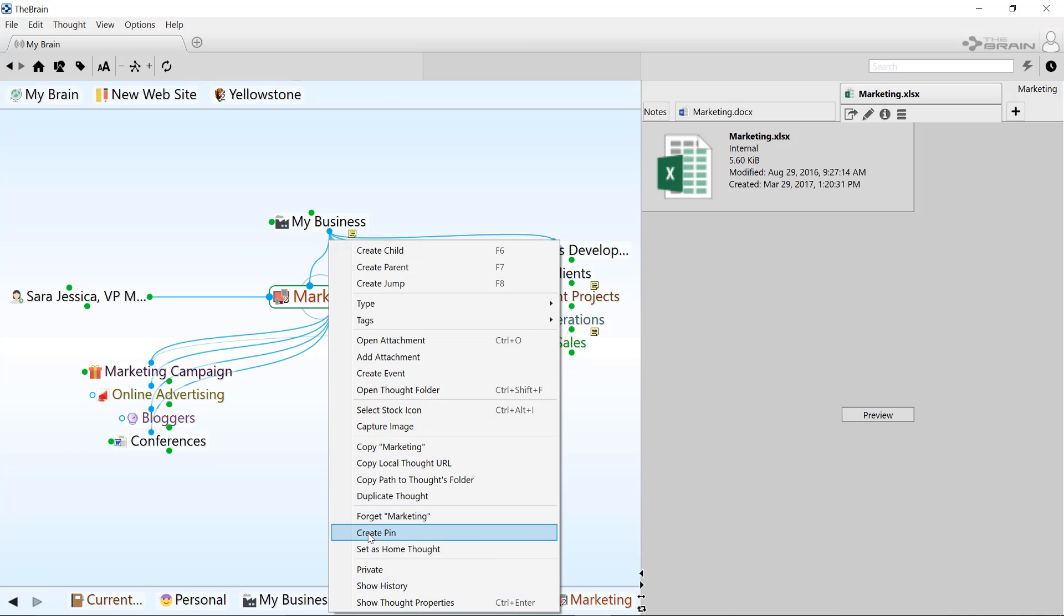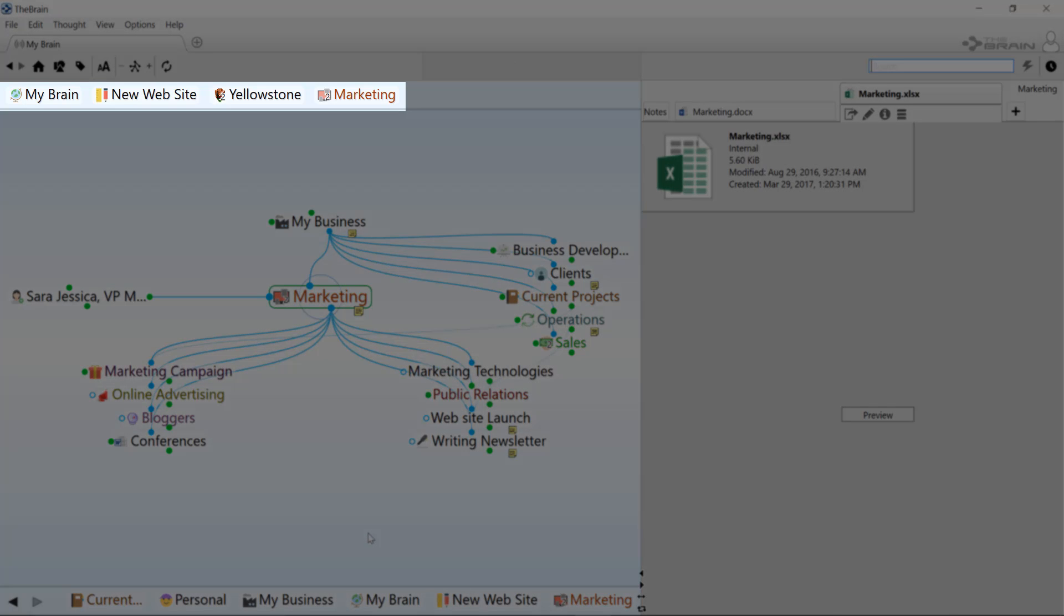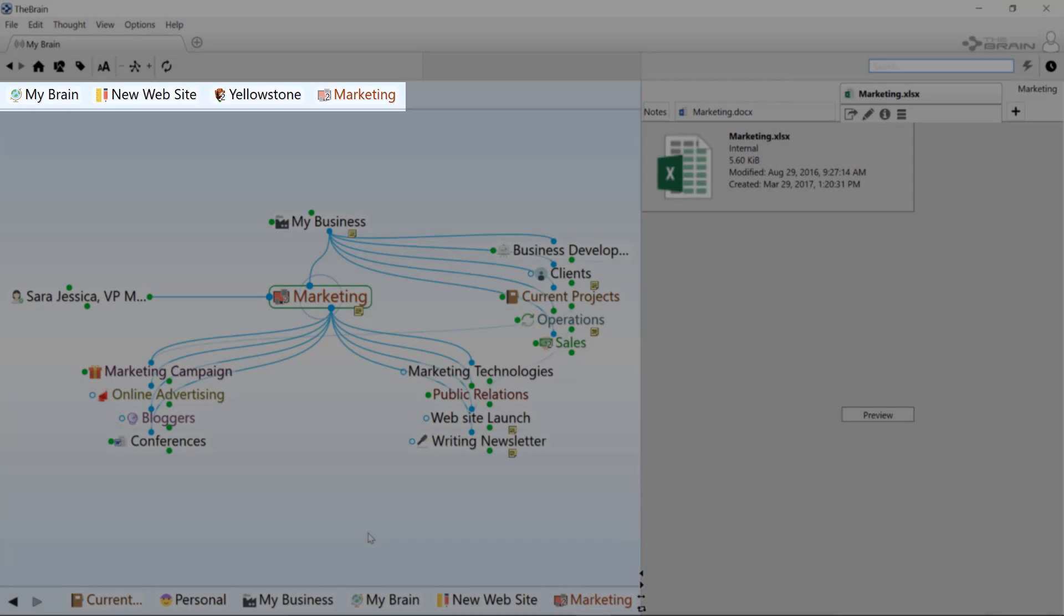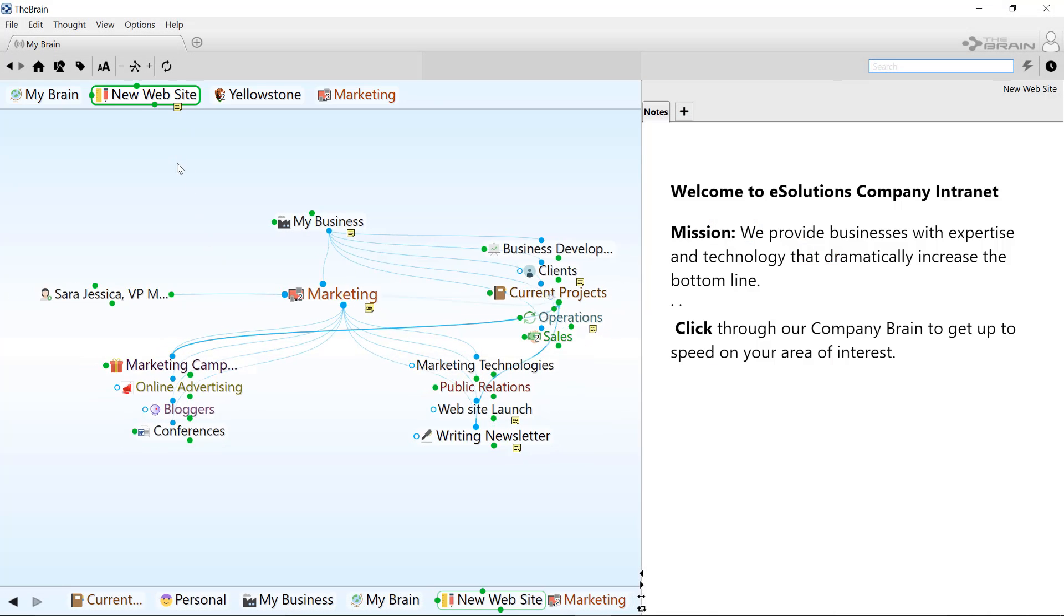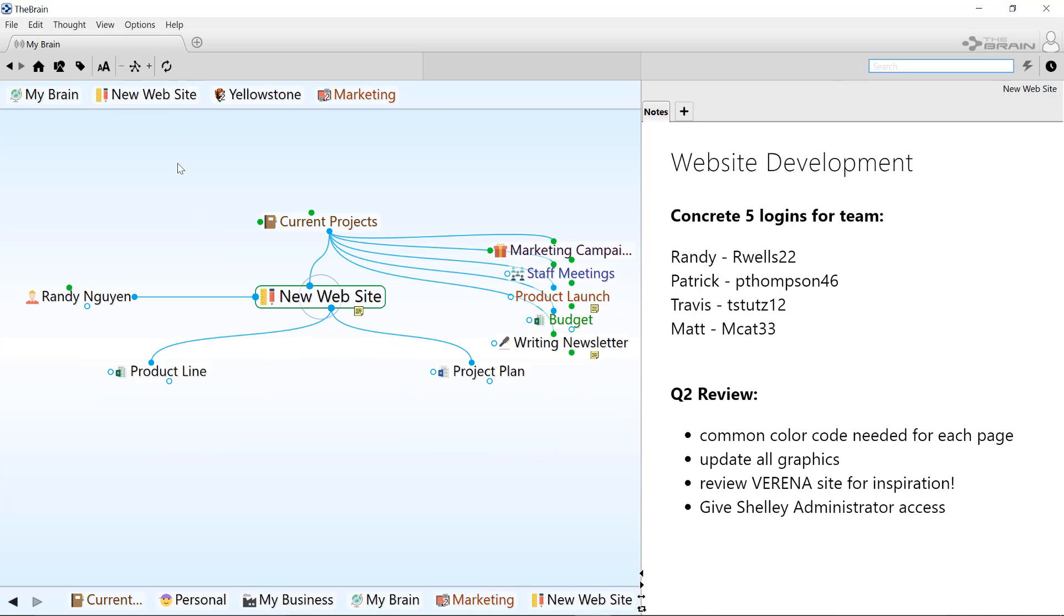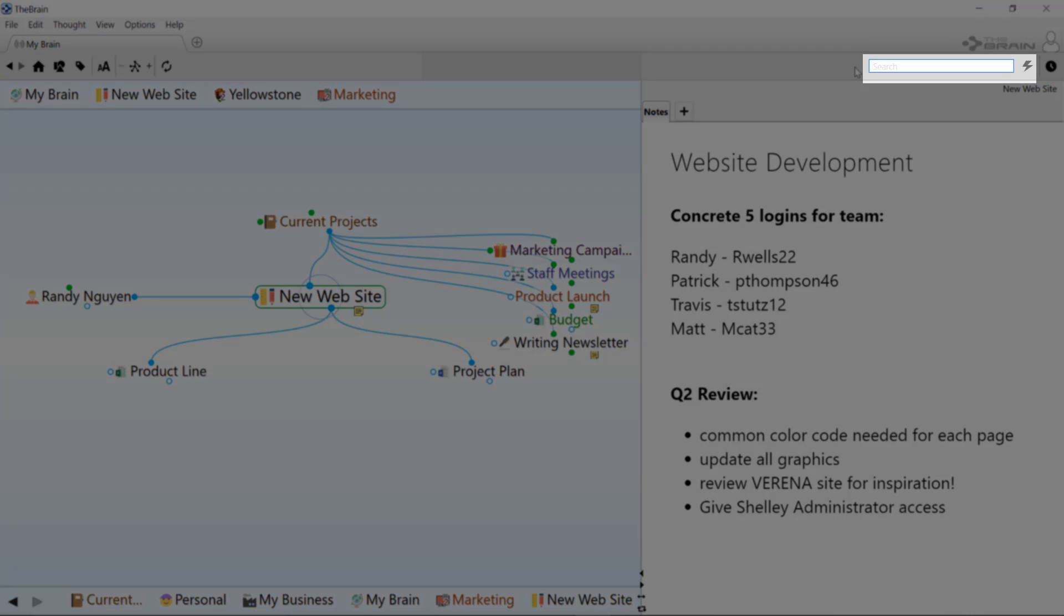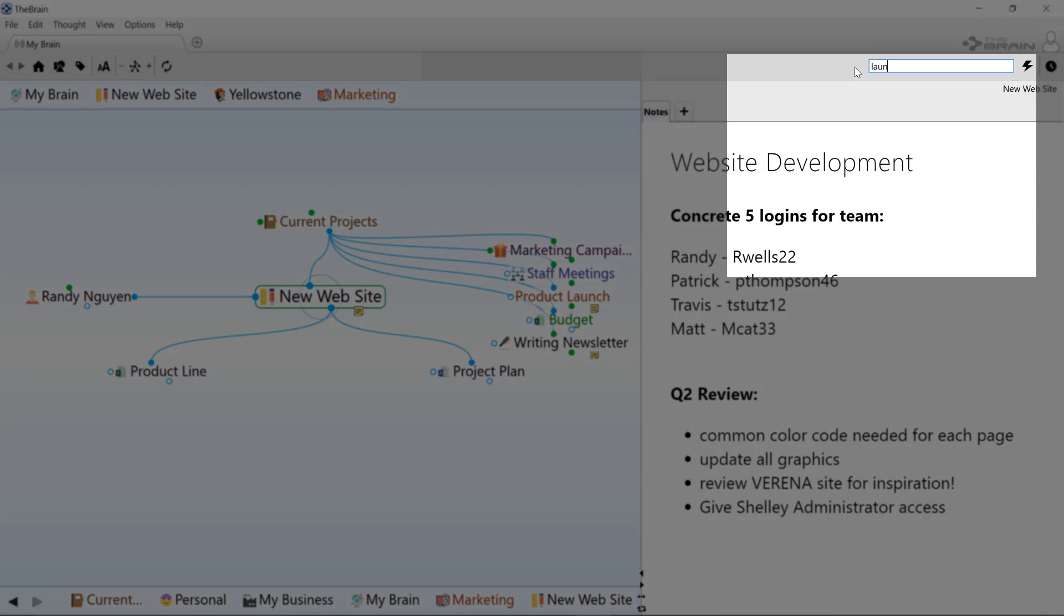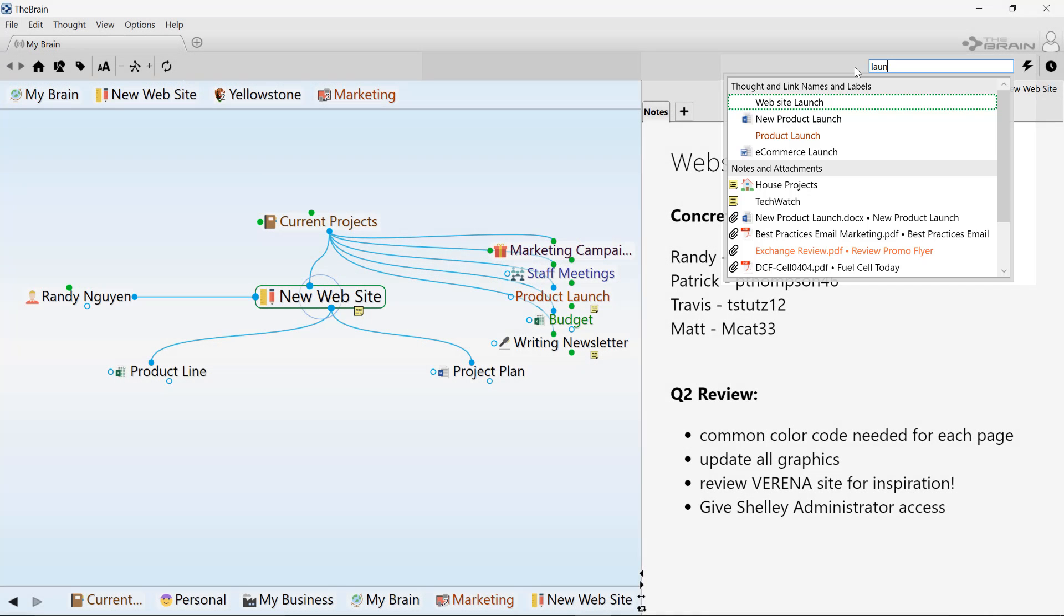With pins, you can have your key thoughts at the top of your brain, see them as reminders for specific projects and get to those areas of your brain quickly and easily. I can also search in my brain. I'll just type in a few letters and find all thoughts and internal attachments that match.